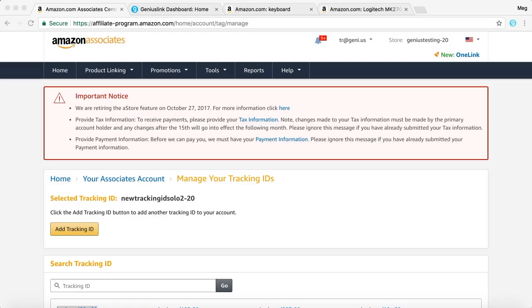Hey everyone, Meg here from the Geniuslink team. Today I'm going to walk you through how to set up A-B testing with Amazon Links in just three easy steps. The first step is to set up a test, the second is to direct traffic to your site, and the third is to measure. So let's get started.